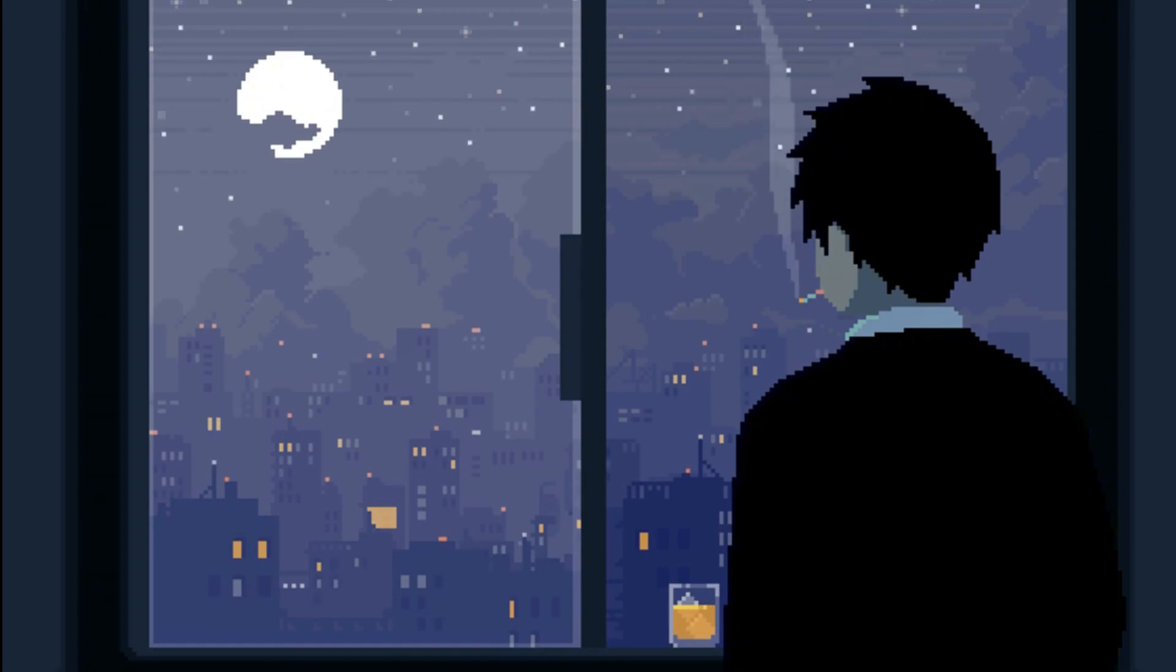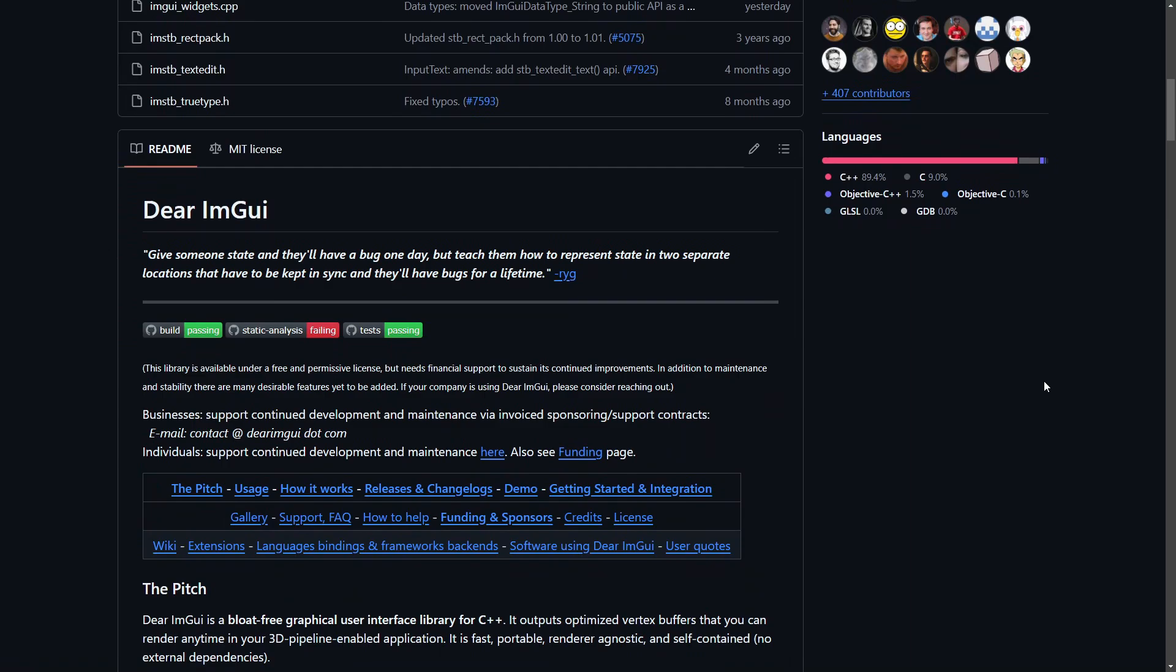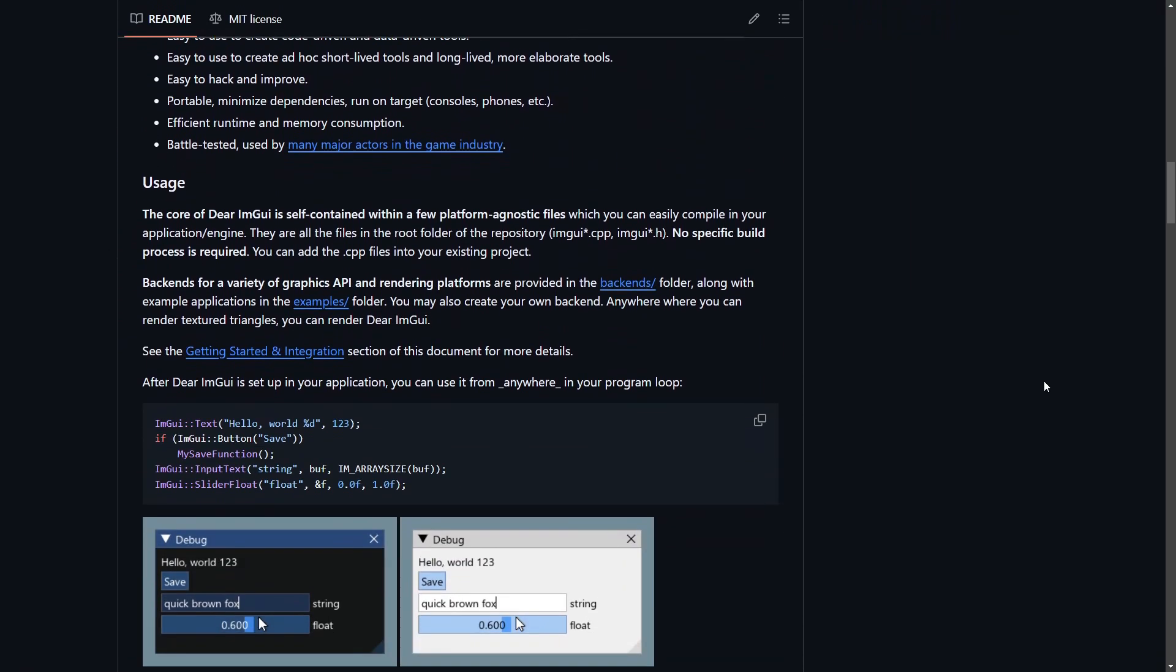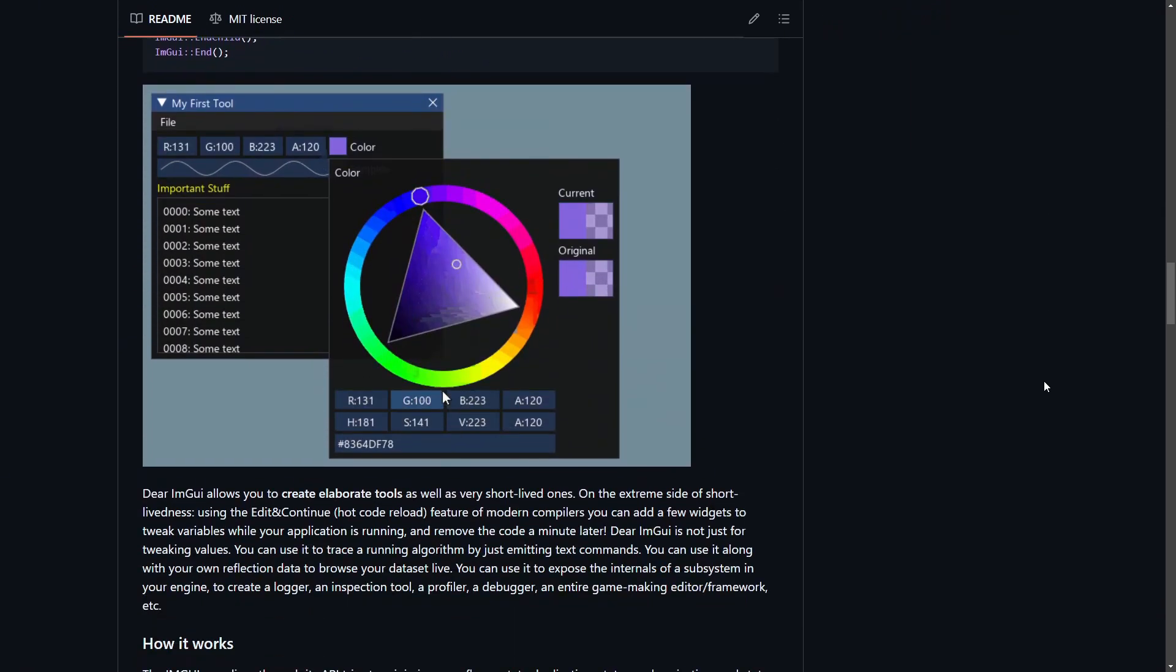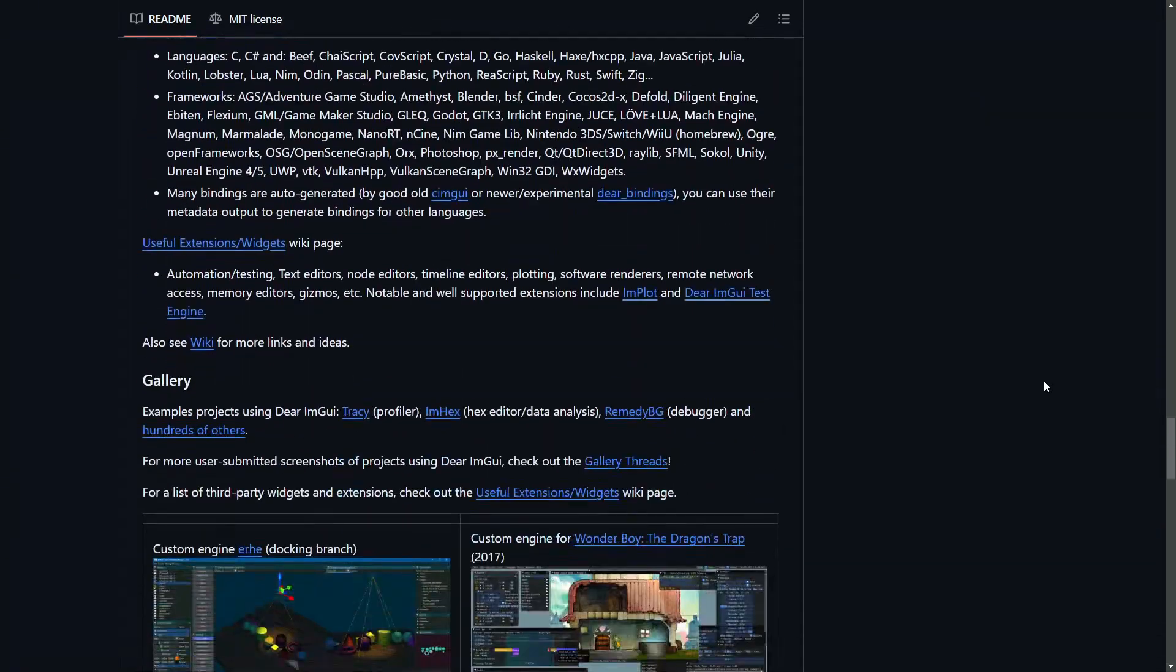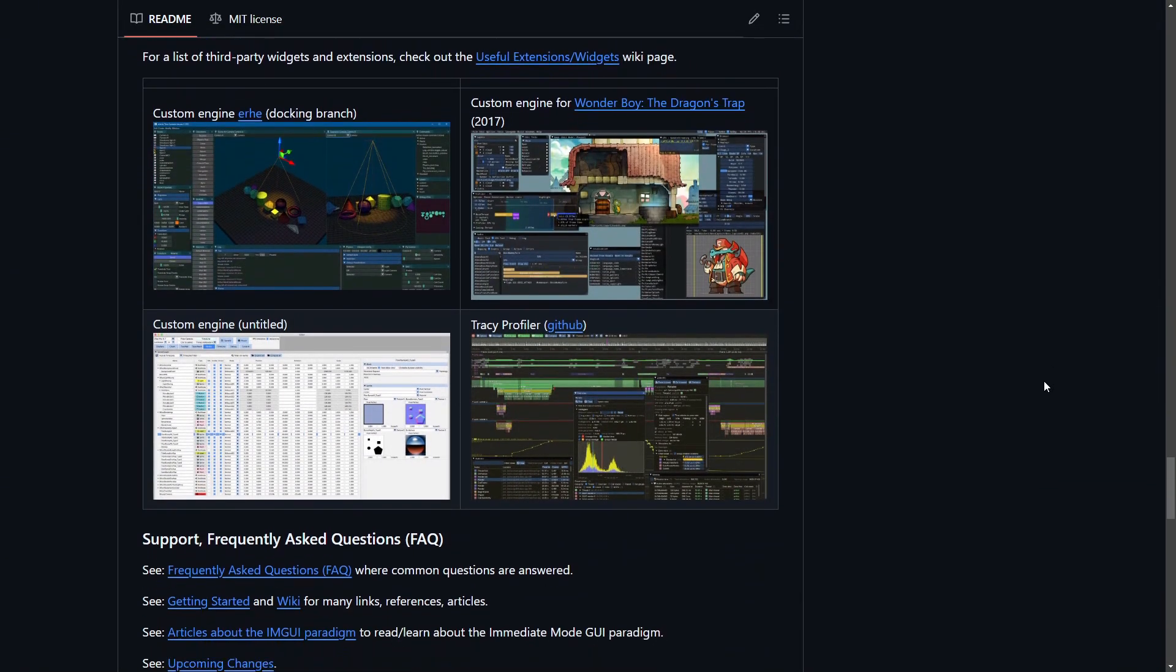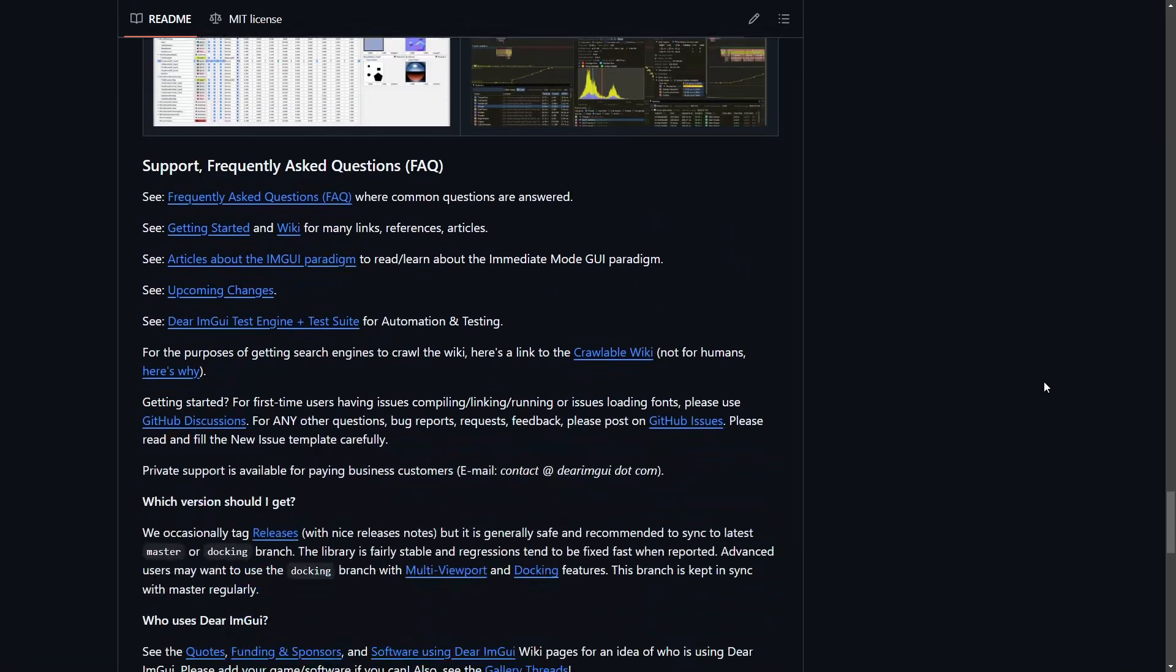And naturally, I used the one and only Dear ImGui. ImGui is in my opinion the gold standard for creating editors, UI debuggers, or any interactive development user interface. That said, integrating it into my engine wasn't straightforward for several reasons.